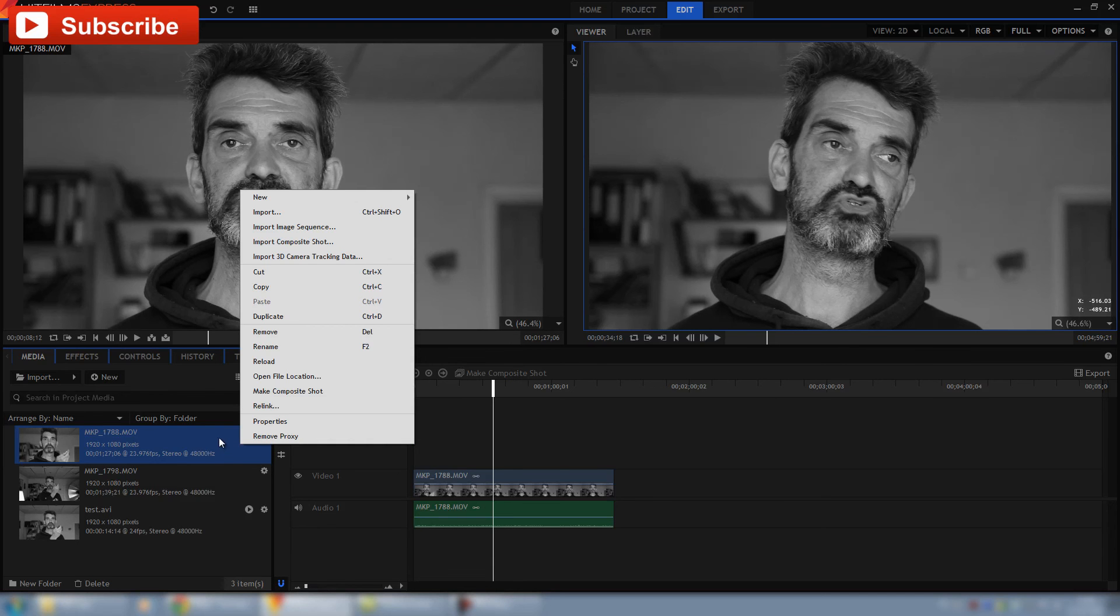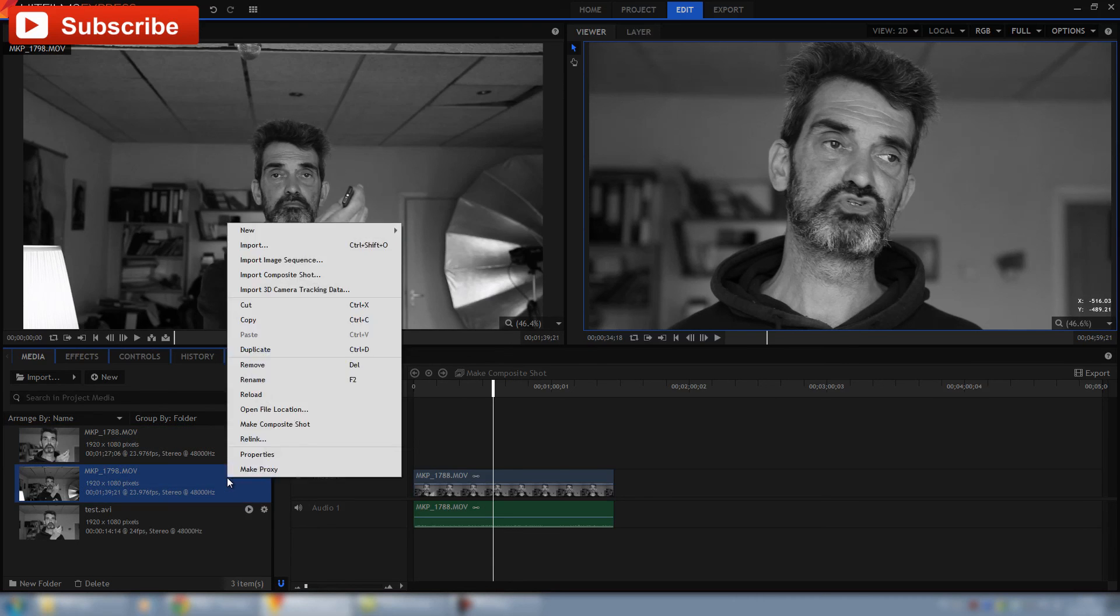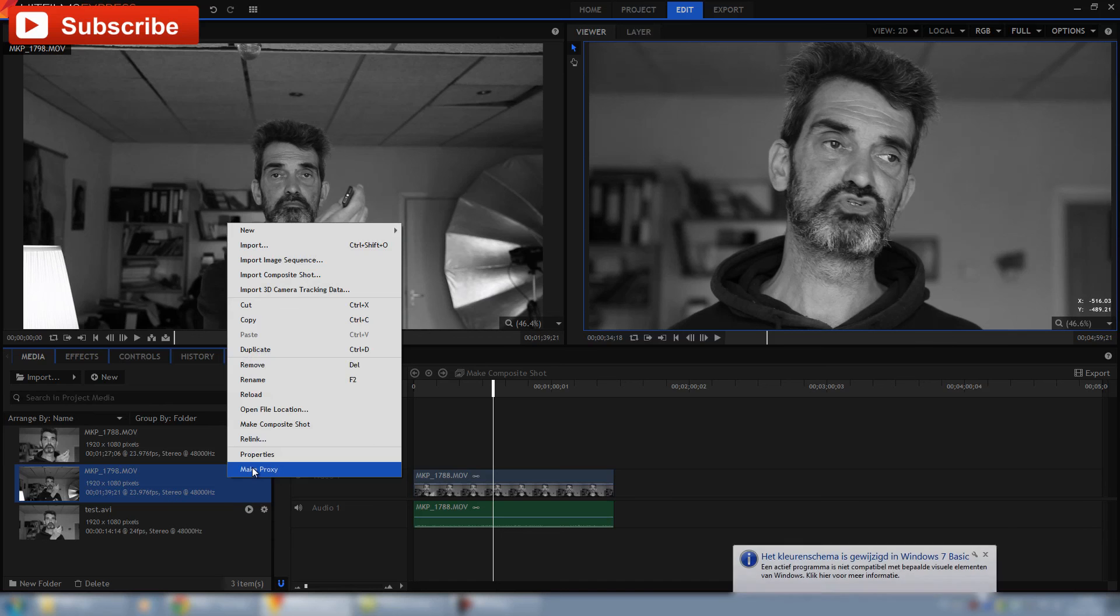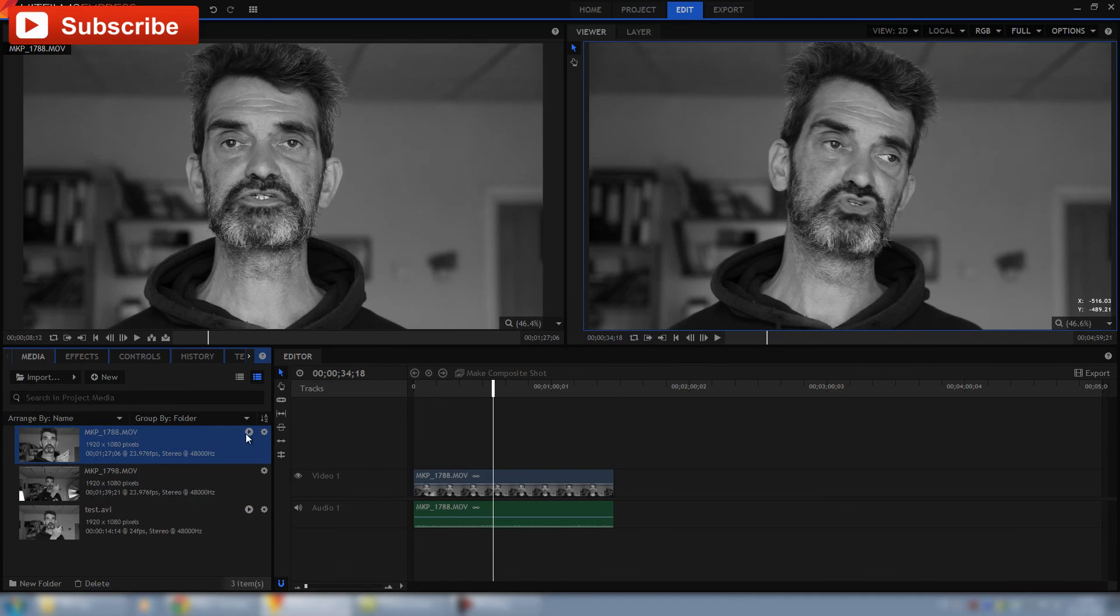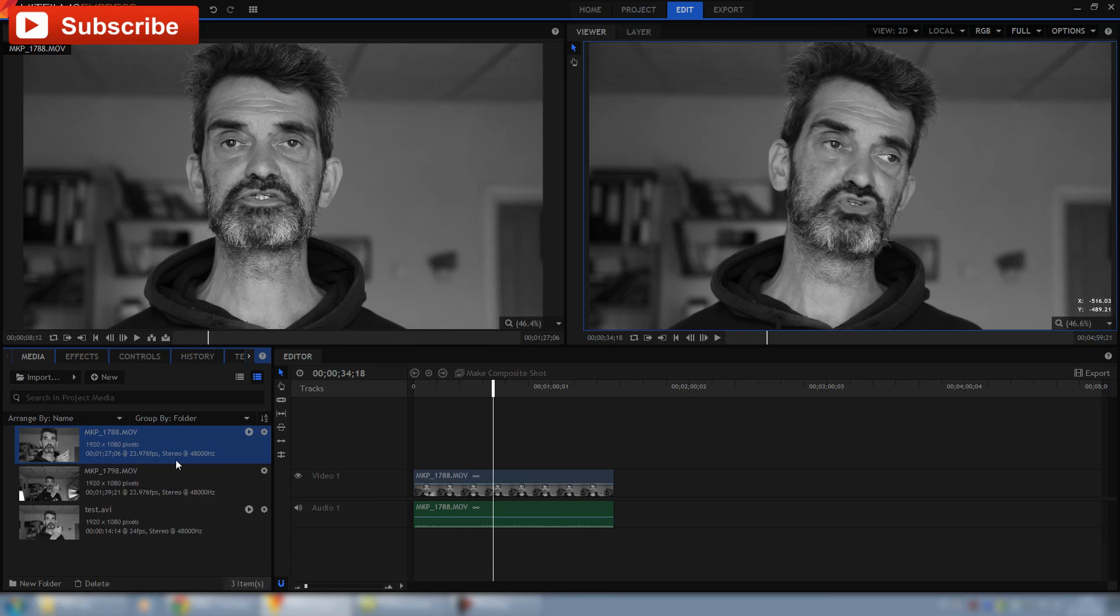But when it's not proxy, just like this one for example, you can say make proxy. What then will happen is that this little dot here will be empty and you will see a rendering process, so it's doing a pre-rendering so that you have a proper view in your editing screen.